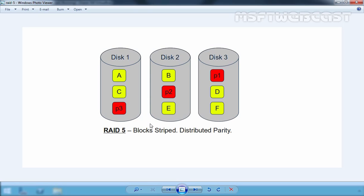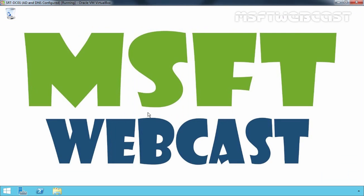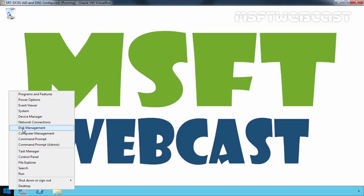A Windows Server 2012 R2 Software RAID 5 configuration may be set up using the Disk Management Snap-in. Let's come back to our Windows Server 2012 R2 system and open the Disk Management Snap-in. To do that, right-click on the Start button and select Disk Management.